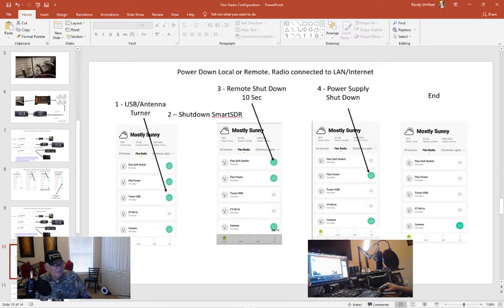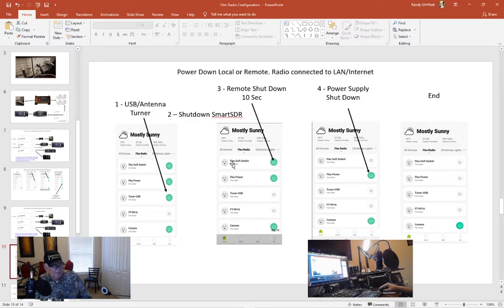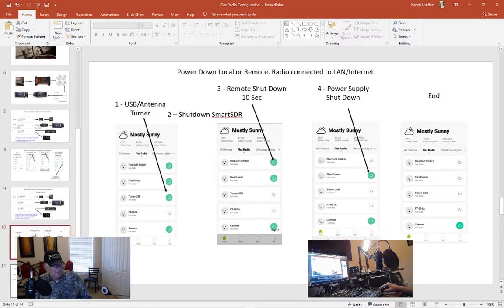Here's kind of the sequence going through what I just went through on my phone. First I kill the tuner. Then I shut down the SmartSDR. Then I hit the remote flex soft switch. Wait 10 seconds. And after that I kill the power to the power supply. That's essentially it.